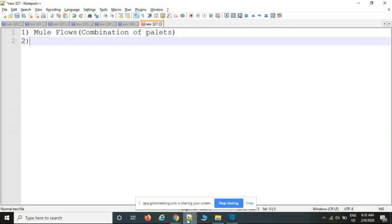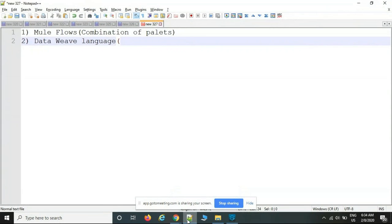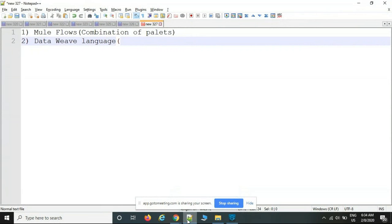The second topic is DataWeave language. The purpose of DataWeave language is transformation — meaning if you have one format of file and you want to convert it to another format, for example XML to CSV conversion. MuleSoft supports a language called DataWeave language, or DW language for short.